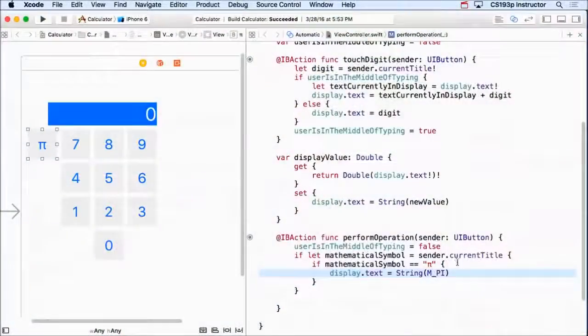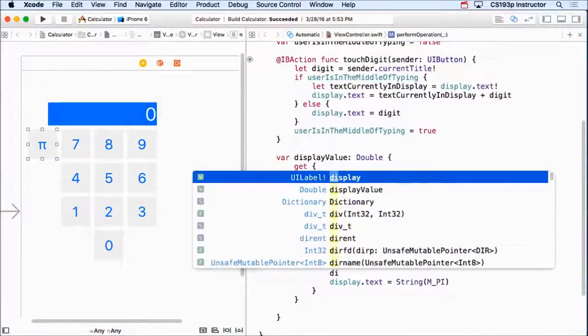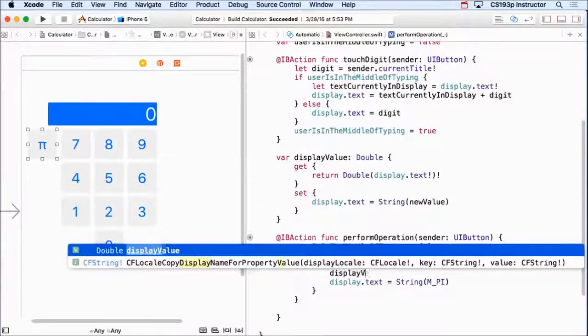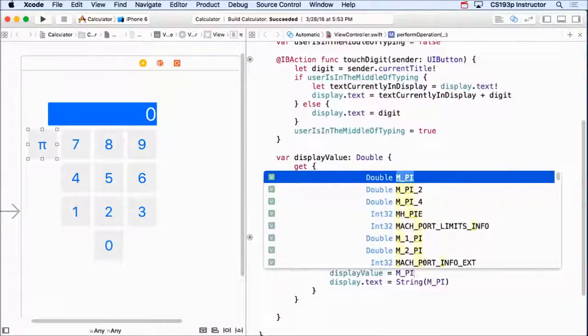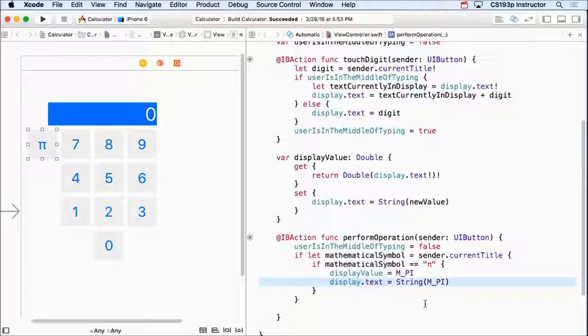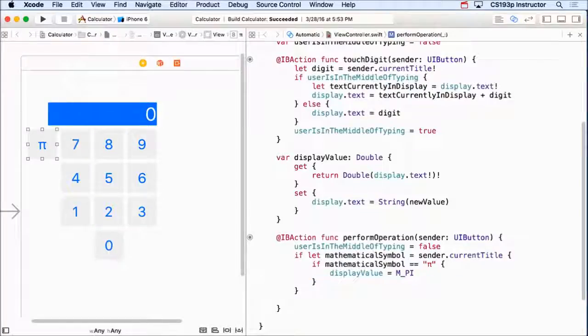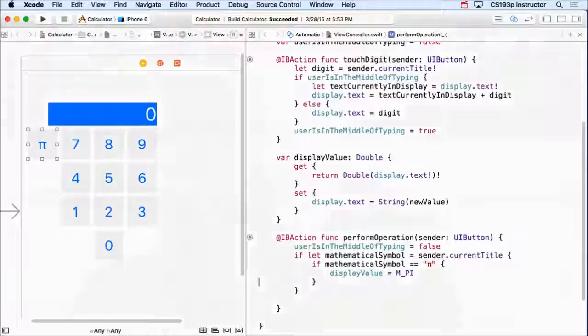And it makes our code, like down here, a lot better. Instead of having this go down here, we're just going to say displayValue equals π. We don't need to do this type conversion and reference display.text. Everyone understand that? And this is going to make it a lot easier to add new things.